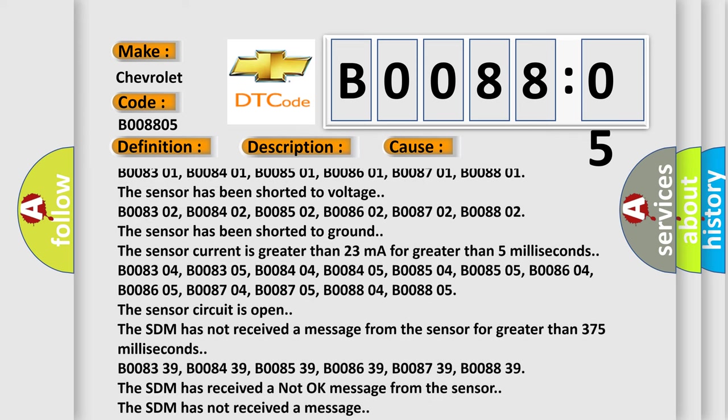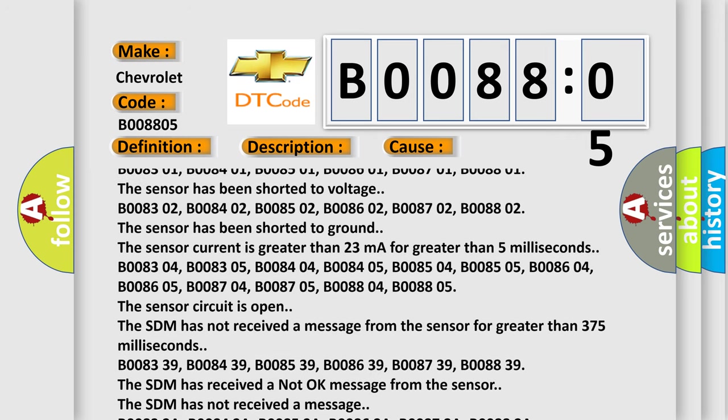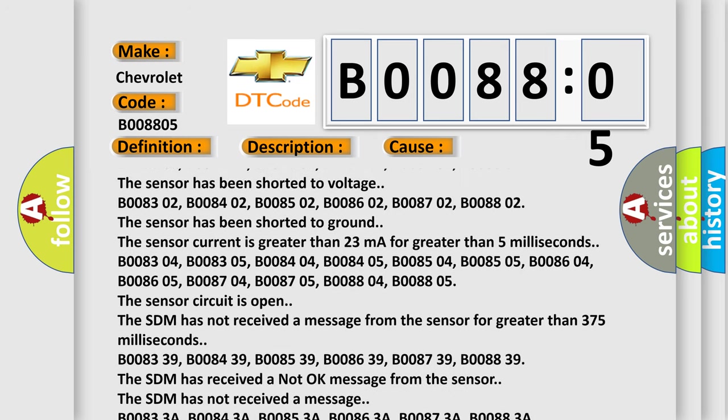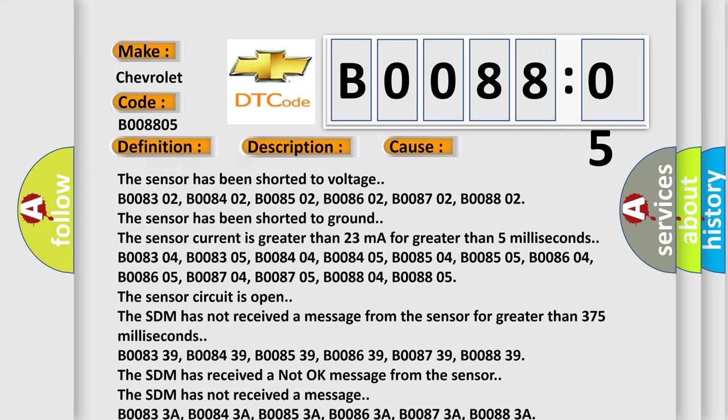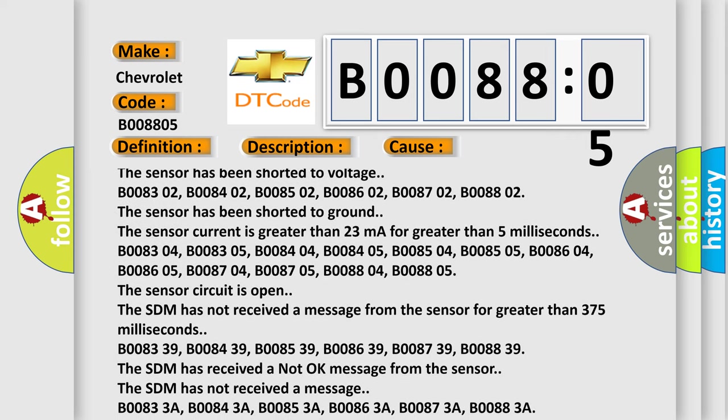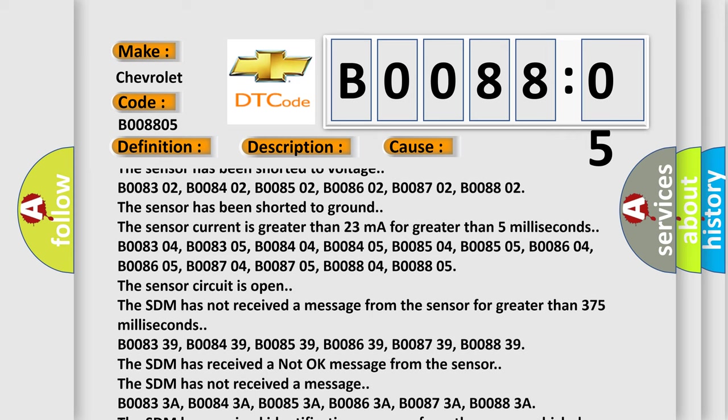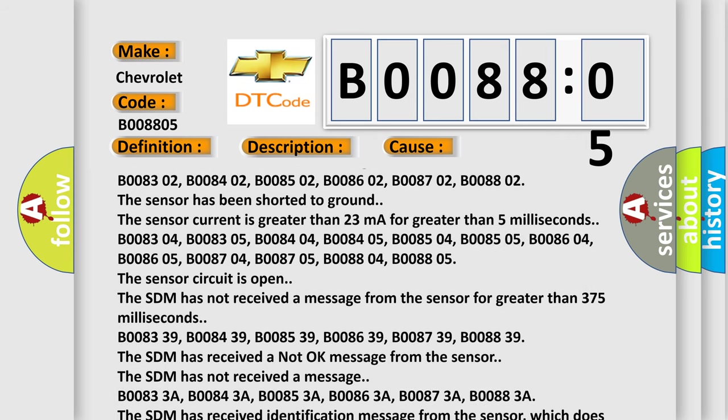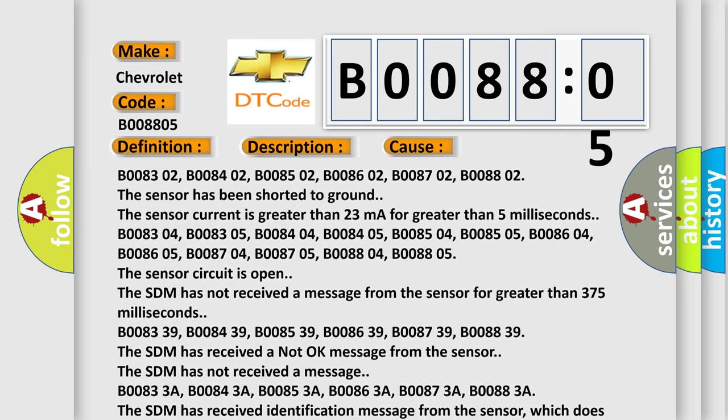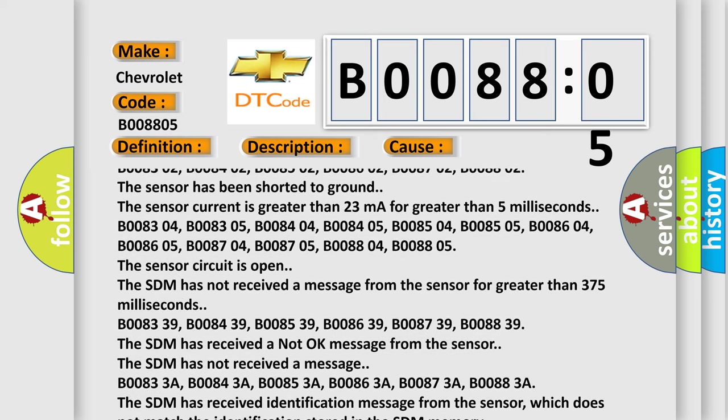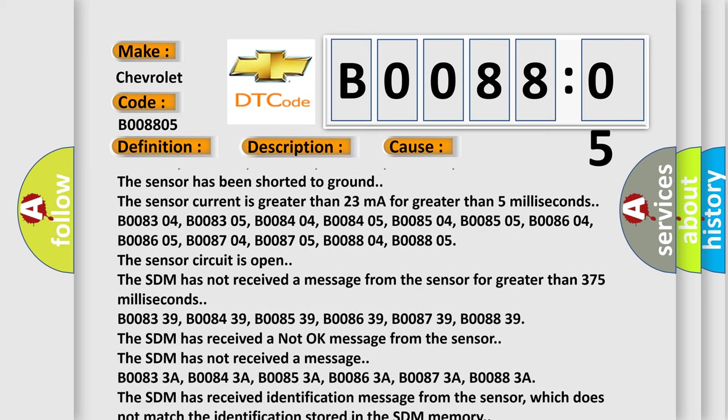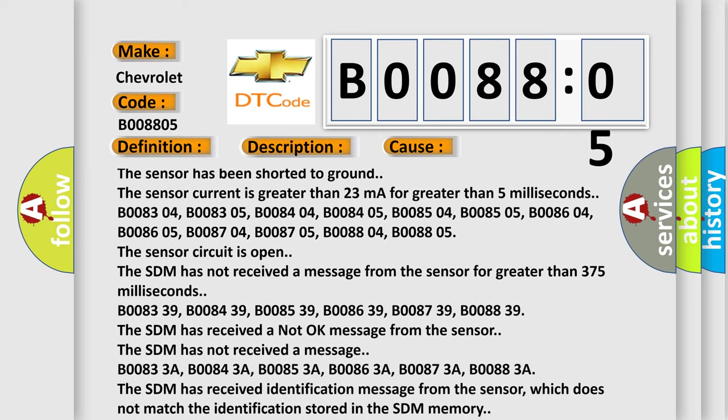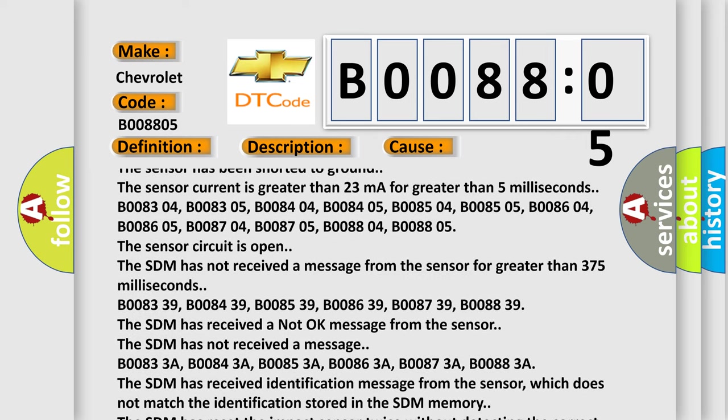B008304, B008305, B008404, B008405, B008504, B008505, B008604, B008605, B008704, B008705, B008804, B008805. The sensor circuit is open. The SDM has not received a message from the sensor for greater than 375 milliseconds.